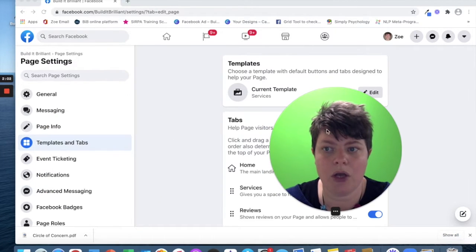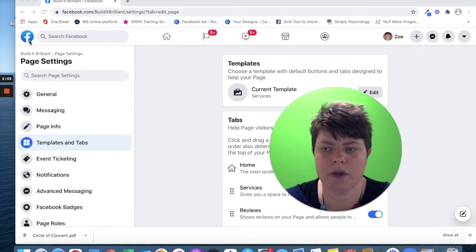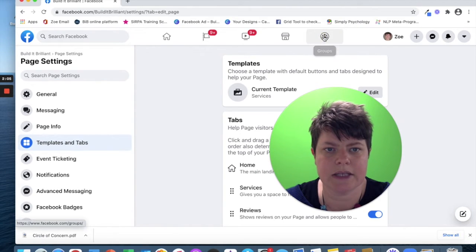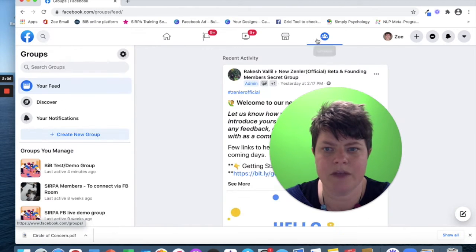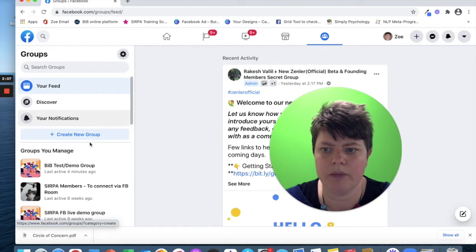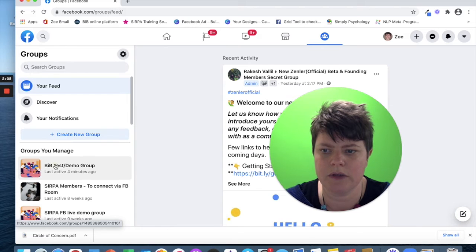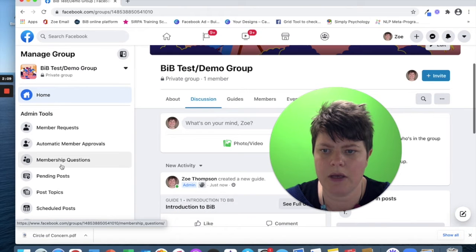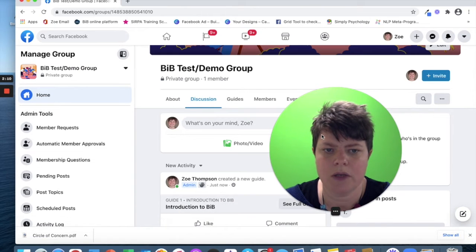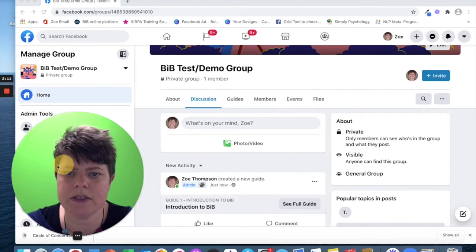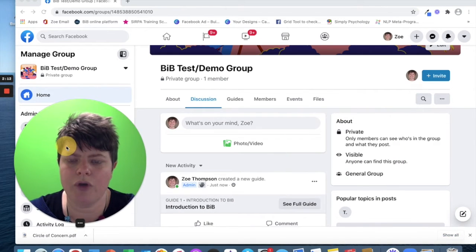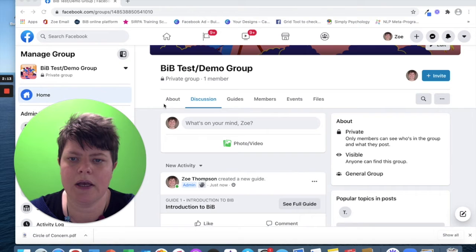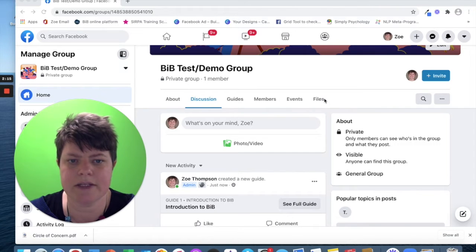I'm now going to go on to groups. I set up a group that is a demo group that I can play and mess with. Let me go in here. As you can see in this group, I've got about, discussion, guides, members, events and files.